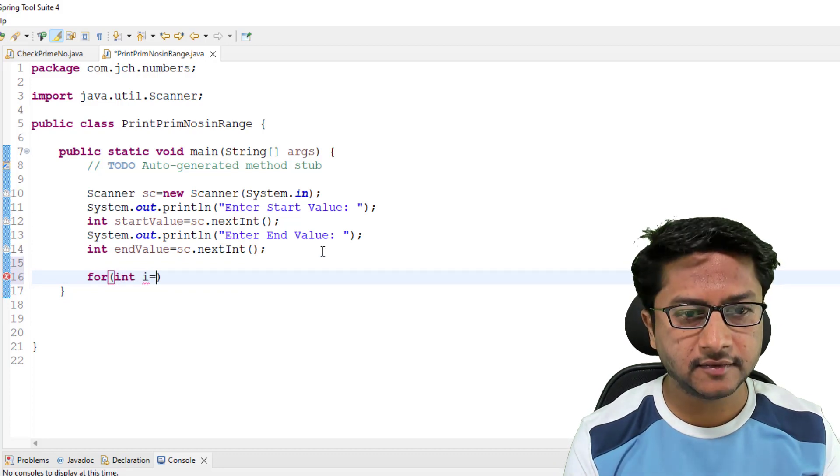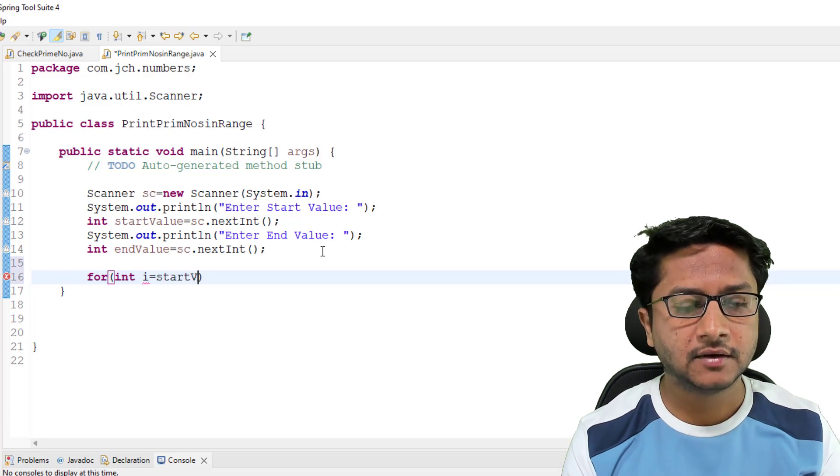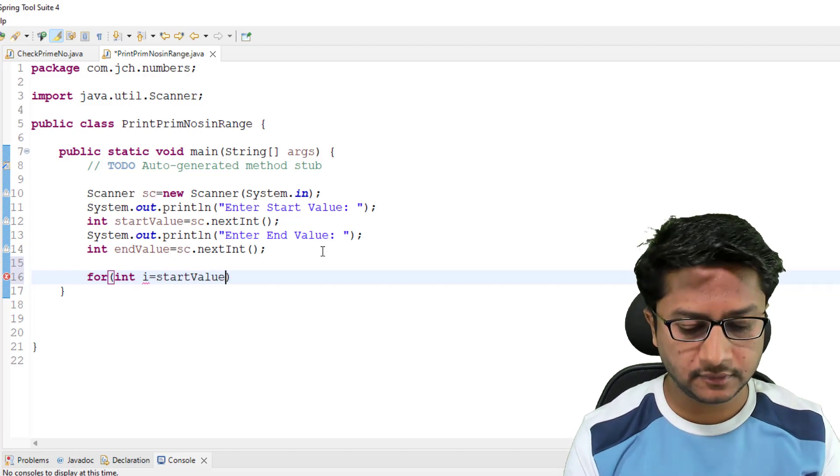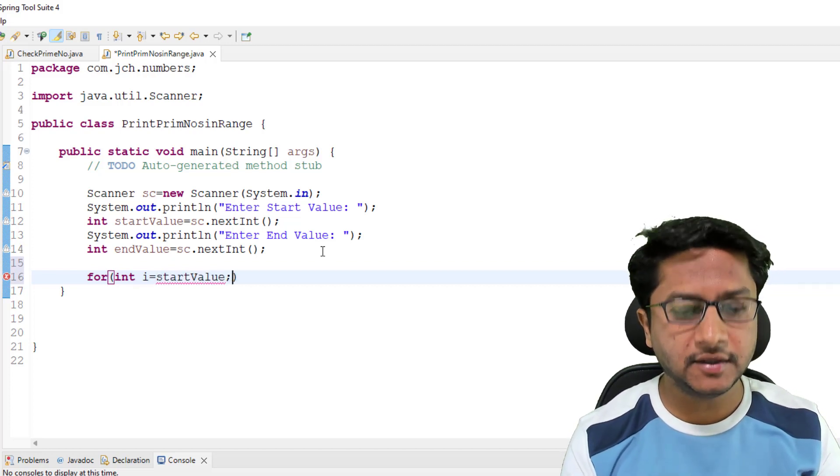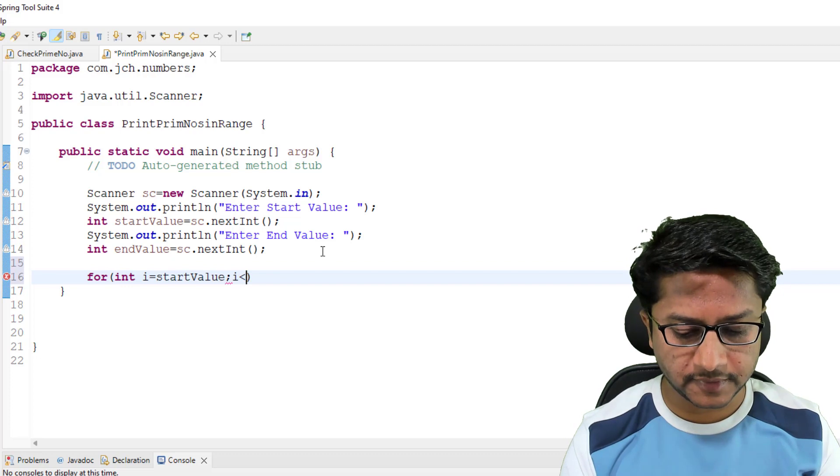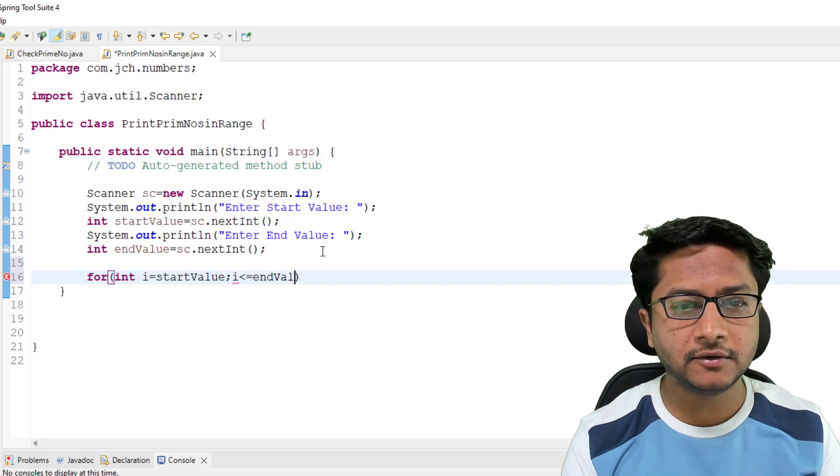Now I am using for loop. I am starting it from int i equals start value, its condition is i should be less than or equal to end value.